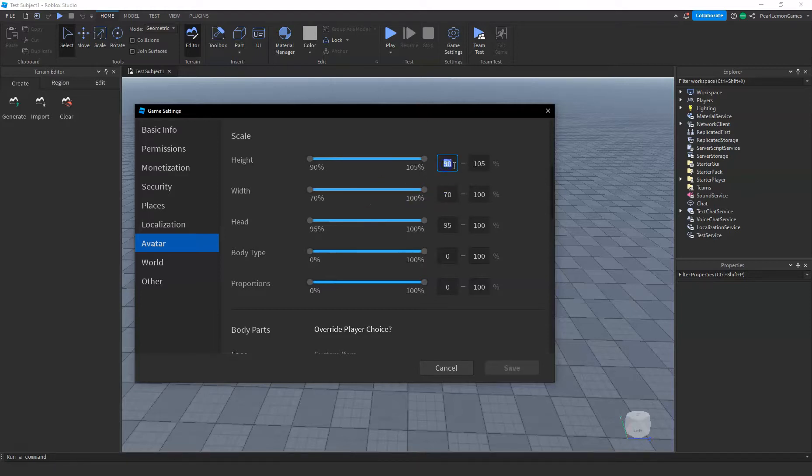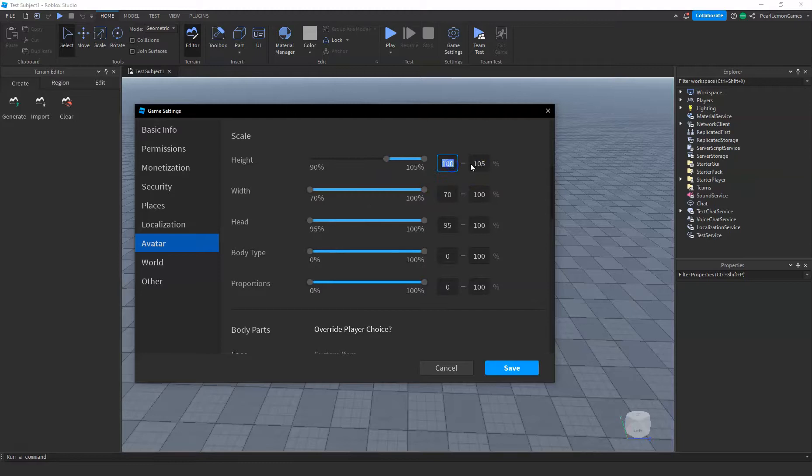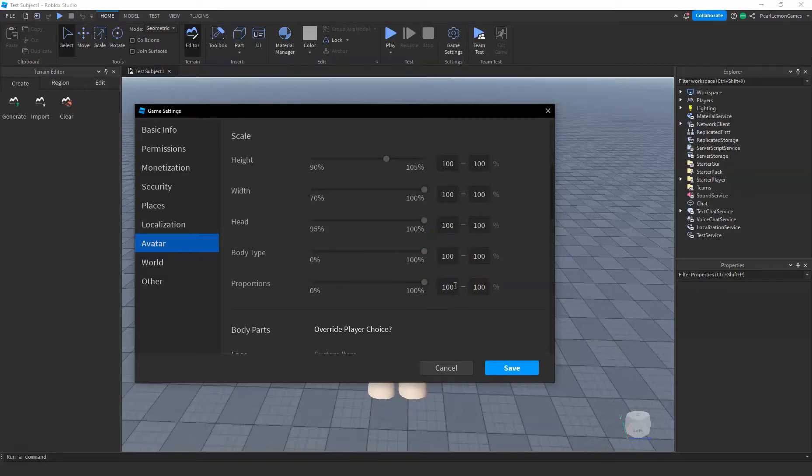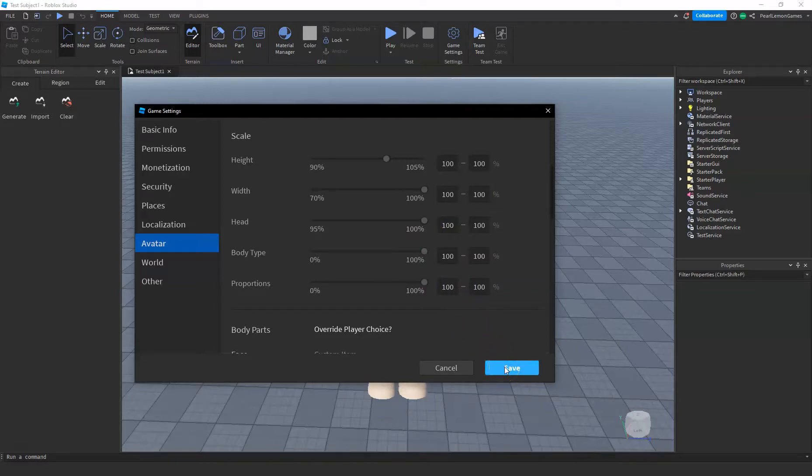Now, if you want to have it on a certain part, let's say 100, all you have to do is fixate it on these parts. So let's have it all on 100. This means every player that goes to your game would have the same height, same width, same head, same body type, same proportion.